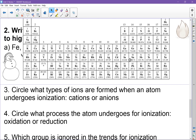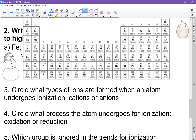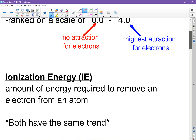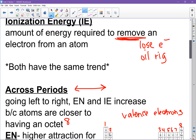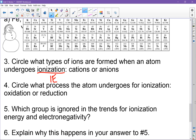When an atom undergoes ionization, that means ionization energy is being applied — which means removing an electron. Removing is the same as losing an electron. If you remember OIL RIG: oxidation is loss, reduction is gain. So if we are losing an electron, it is oxidation. And that process of losing an electron creates a cation — cations become positive because they undergo oxidation.